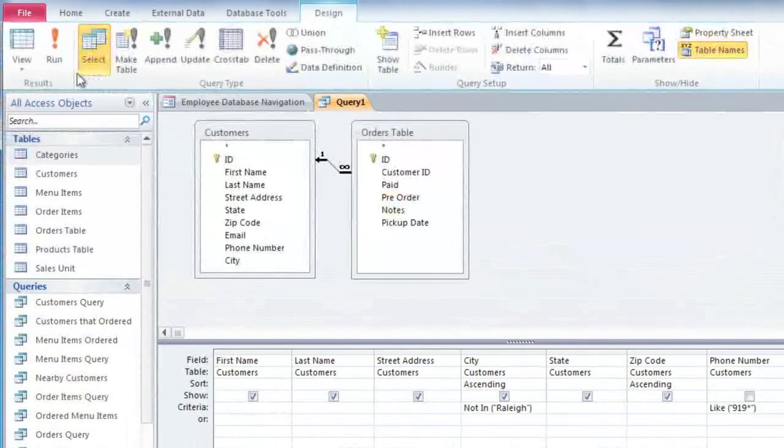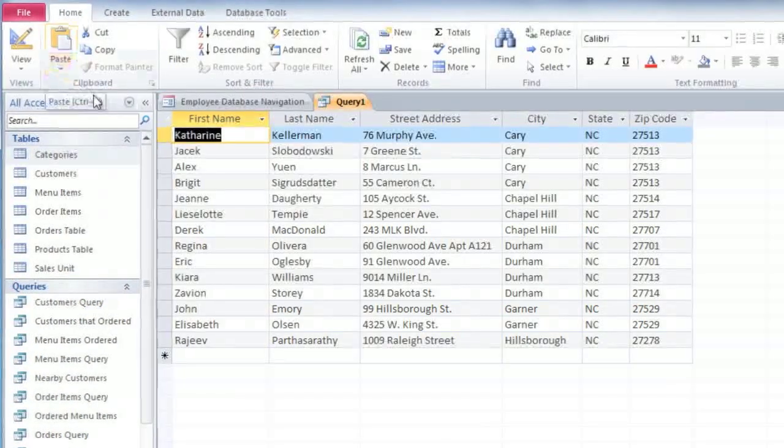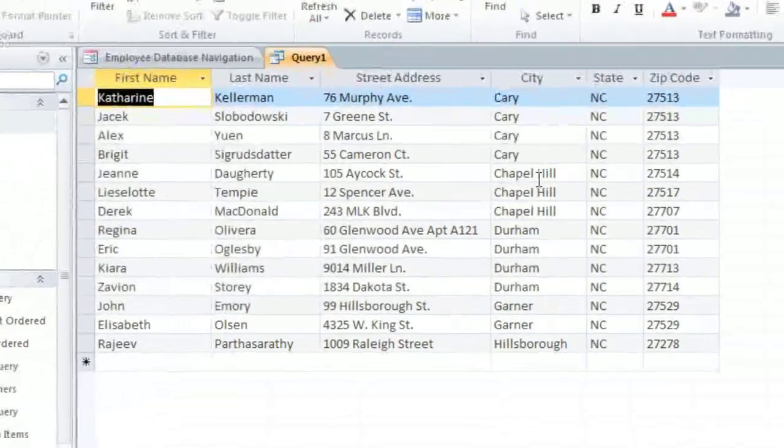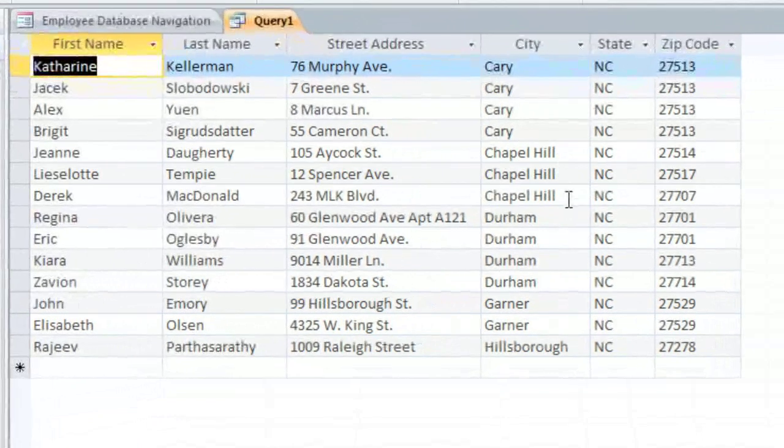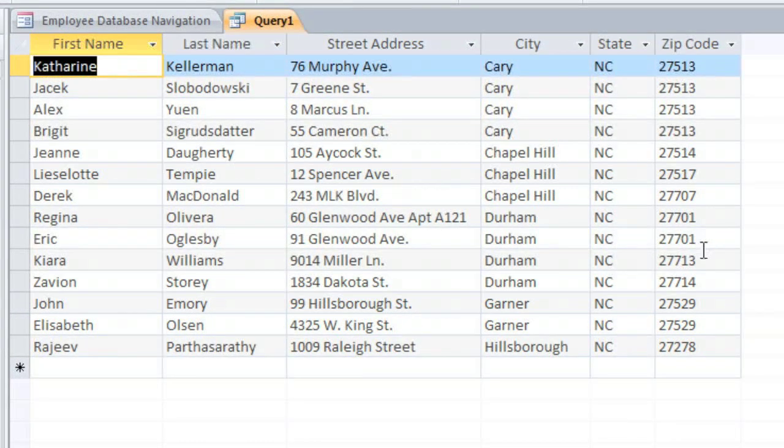Now we can run the query again, and you can see that our results are sorted by city, and within each city they're sorted by zip code. And the phone number and ID fields are hidden, so we can just focus on the names and addresses.